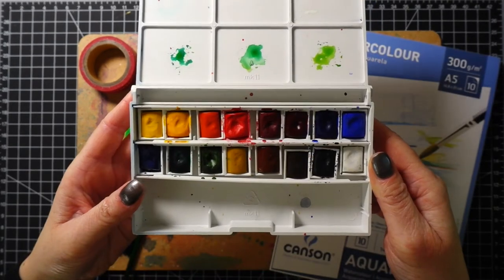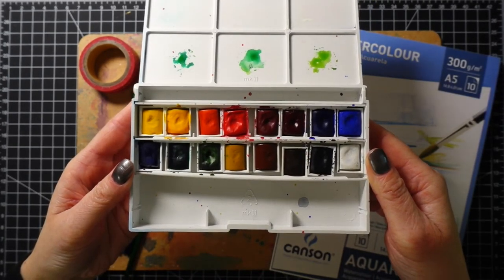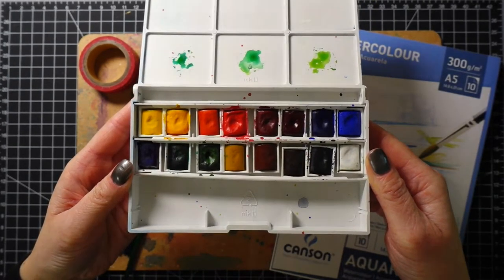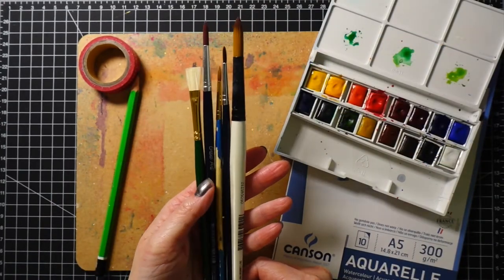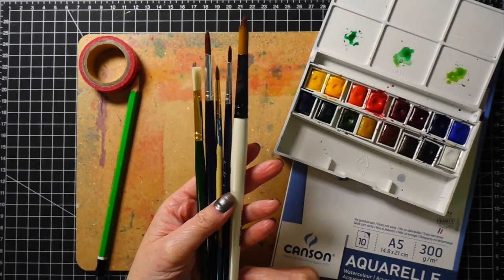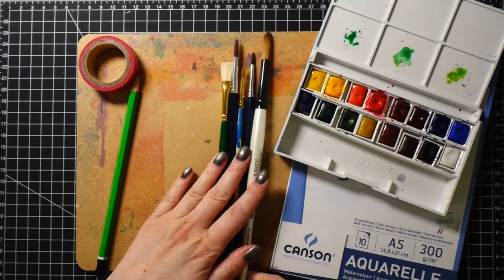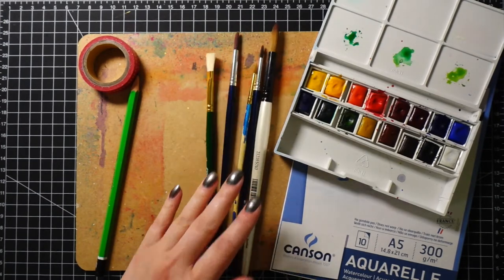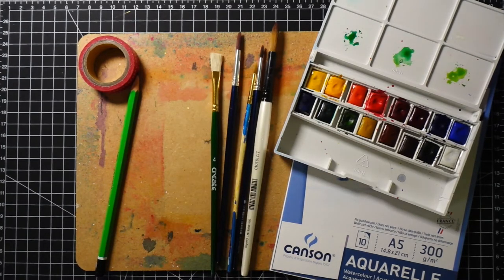I have a small watercolor palette from Winsor & Newton. Then I have a bunch of brushes. For the moon I will be using a medium brush size 6 or 8 and then something bigger if you decide to color the background.